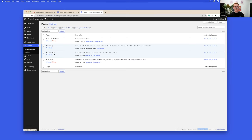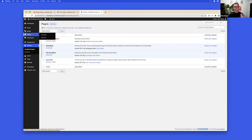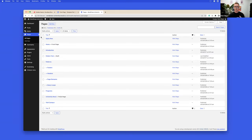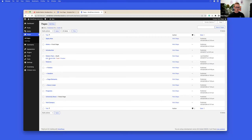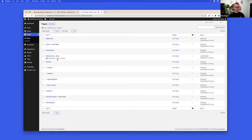Those are the only two plugins I'm using. I also have the icon block, which just adds icons to make the patterns we'll be experimenting with a little nicer — it's not a requirement whatsoever. Let's hop right into a normal page and go to where you traditionally would have found the user interface to create a reusable block.